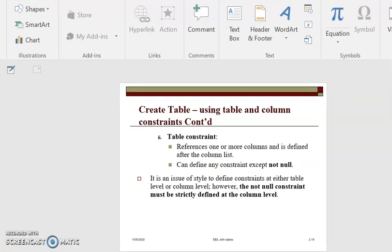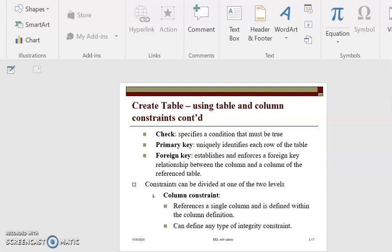Now we go to the primary key as another constraint. A primary key uniquely identifies a row in a table, and the primary key constraint is the one that helps us enforce the entity integrity rule. The entity integrity rule states that all primary key values are not supposed to be null values.